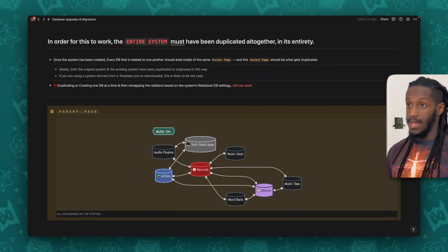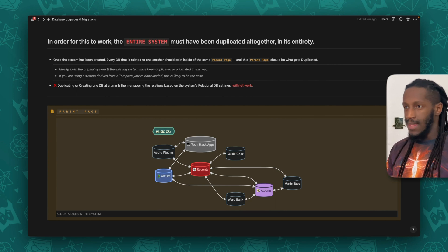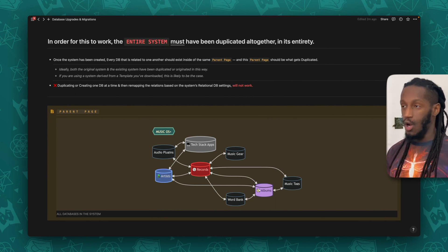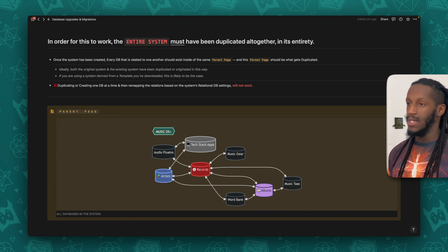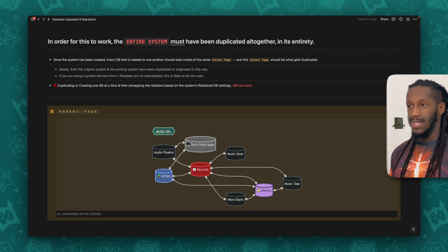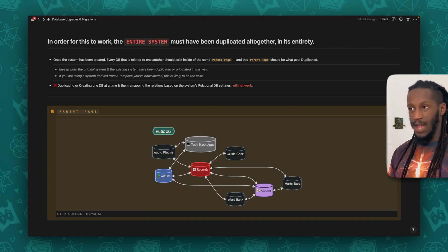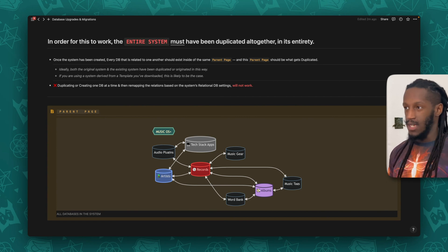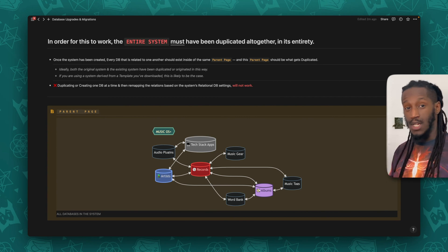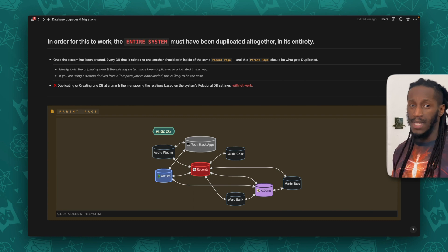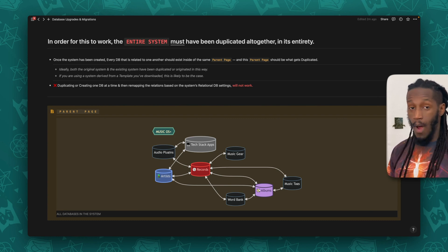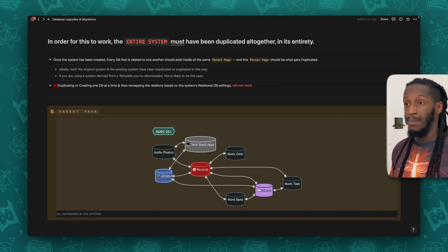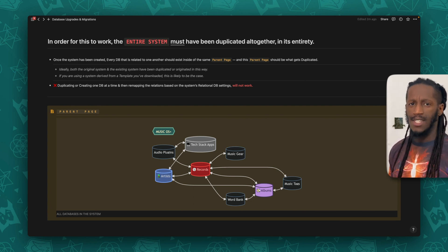Now, this is the most important thing. In order for this to work, the entire system must have been duplicated altogether in its entirety. Once the system has been created, every database that is related to one another should exist inside of the same parent page, and that parent page is what should get duplicated. Ideally, both the original system and the new system have been duplicated in this way. If you are using a system that you've derived from a template, then this is likely to be the case already.